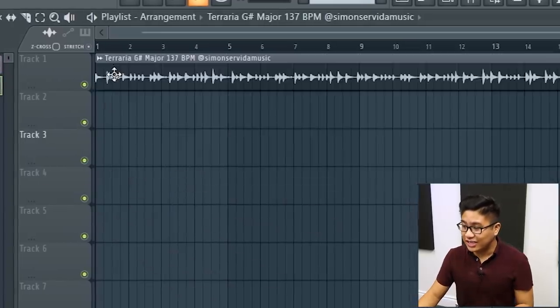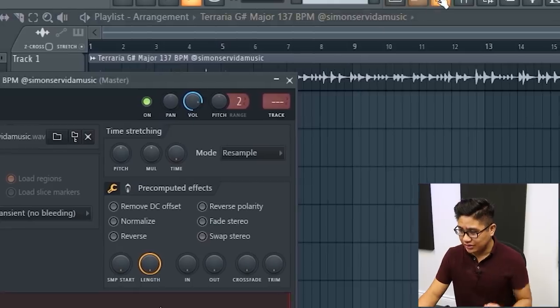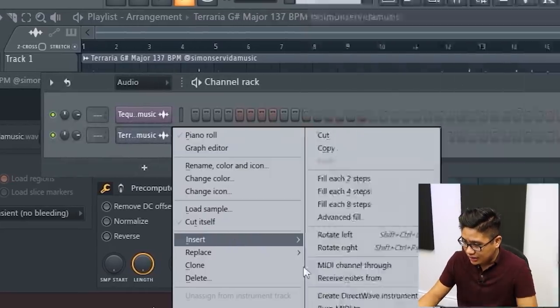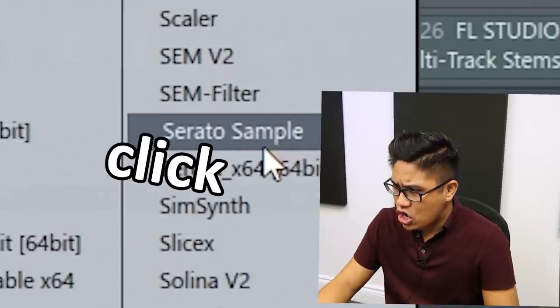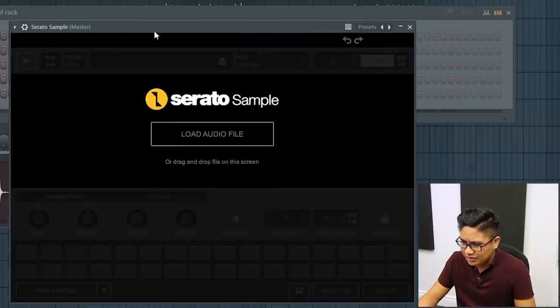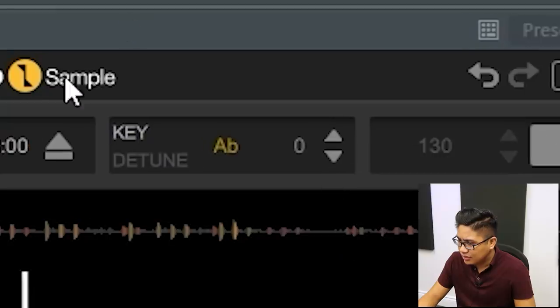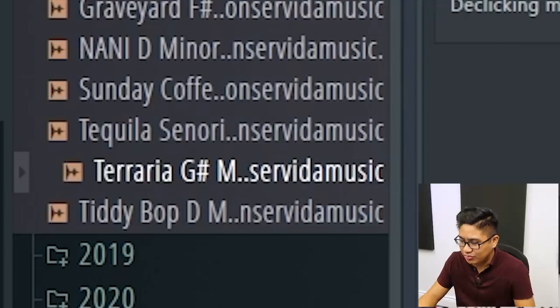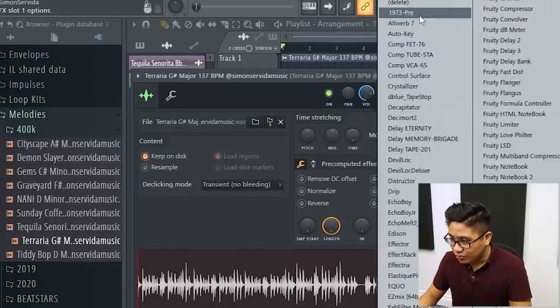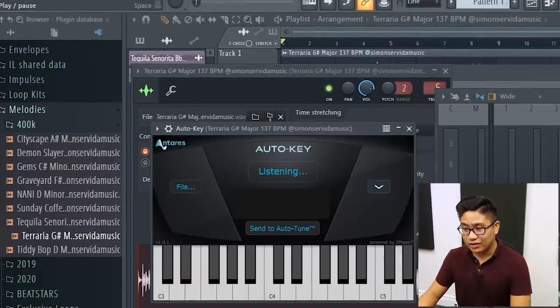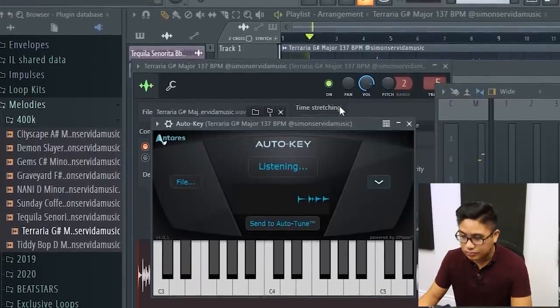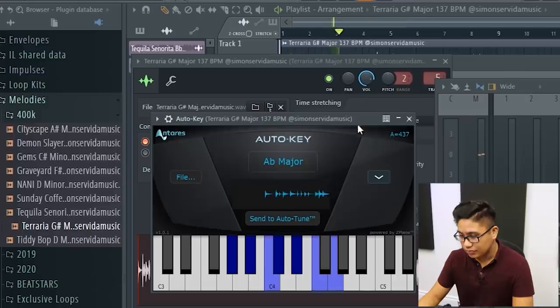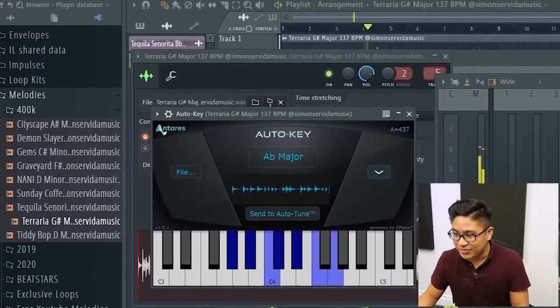If you don't have it labeled, there are some plugins that give you the key to the song. So an example is Serato sample does it. Yeah, so A flat, G sharp. That's the same thing. There's another one I have, Auto Key. This one works as well. A flat major, G sharp minor, same thing.